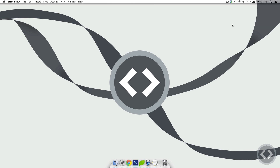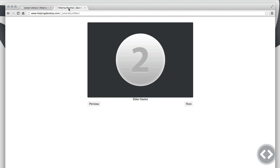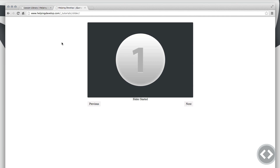Hey there, in today's lesson we're going to be going over how to create a jQuery slider. To give you an example of what this slider will be like and the functionalities it holds, I've made one already. If we go to our web browser you can see we've got the slider and it's looping through our images — it goes from 1 all the way to 4, and once it reaches 4 it starts at 1 again.